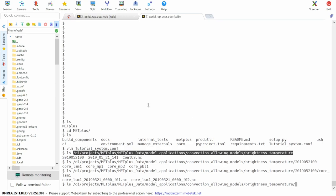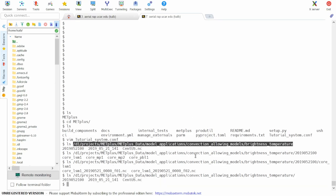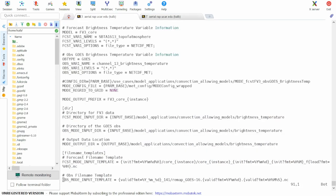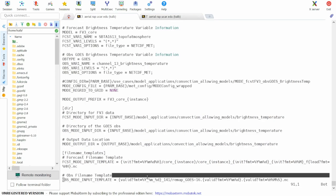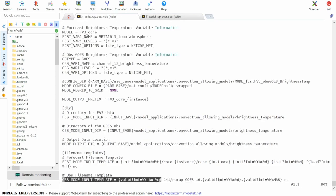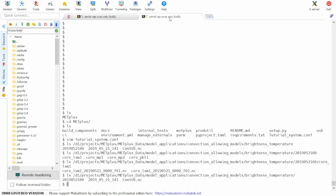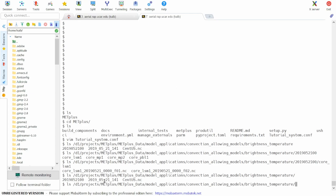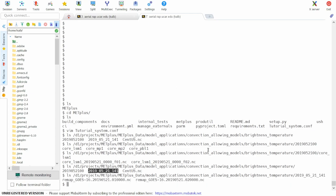However, the date template in this case is given as year underscore month underscore day underscore 141. So checking that directory we see that there are two GOES files, one for the one hour valid time and another one for the two hour valid time.